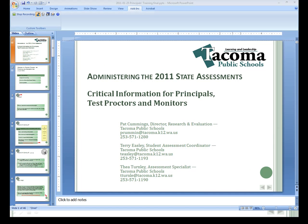Tenth graders who enroll during the testing window should participate in the remaining sessions of the HSPE. New 11th and 12th graders may also participate in the remaining sessions; high school students may not make up tests given prior to their arrival. Books of students who withdrew during testing should be submitted for scoring. The statements in the red box may be posted on walls or read to the group prior to testing. All staff should create a positive testing environment.